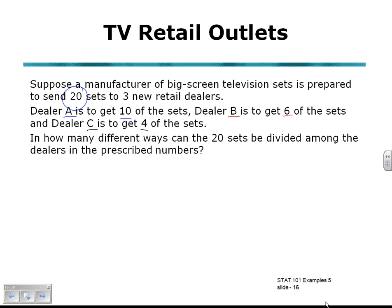Is this a combinations question, or is this a permutations question? Is order important? Does it matter which order dealer A gets his 10 sets, or just the total selection that he receives? Order is not important in this case, so it is a combinations question.